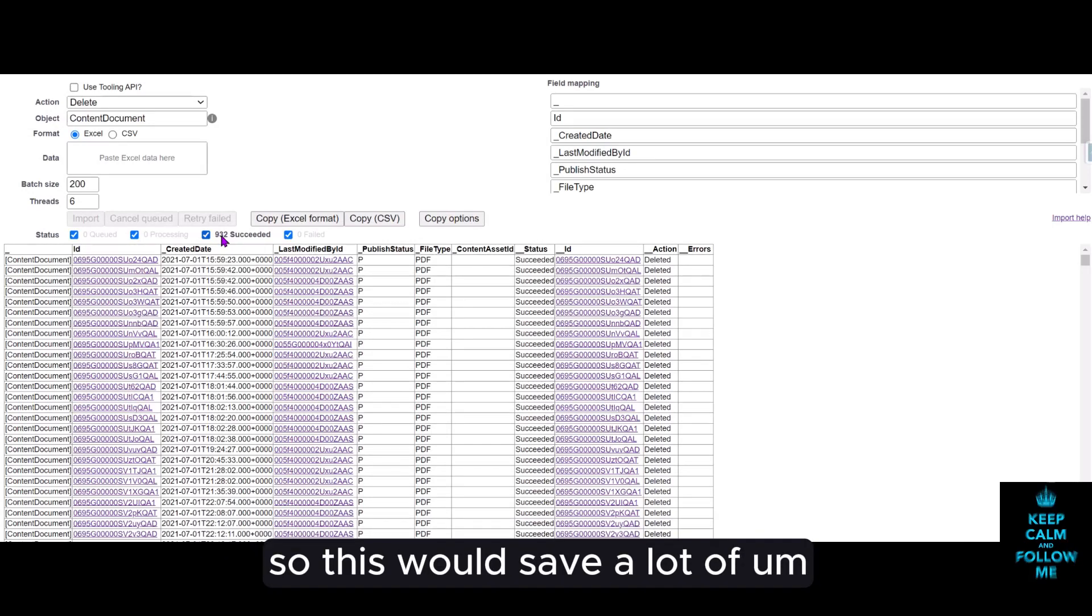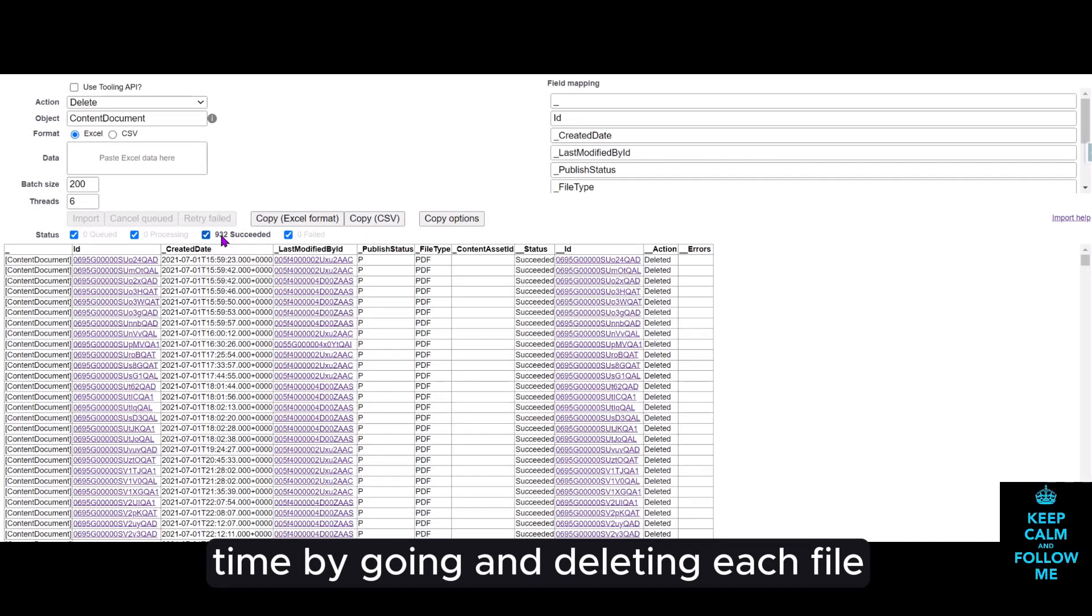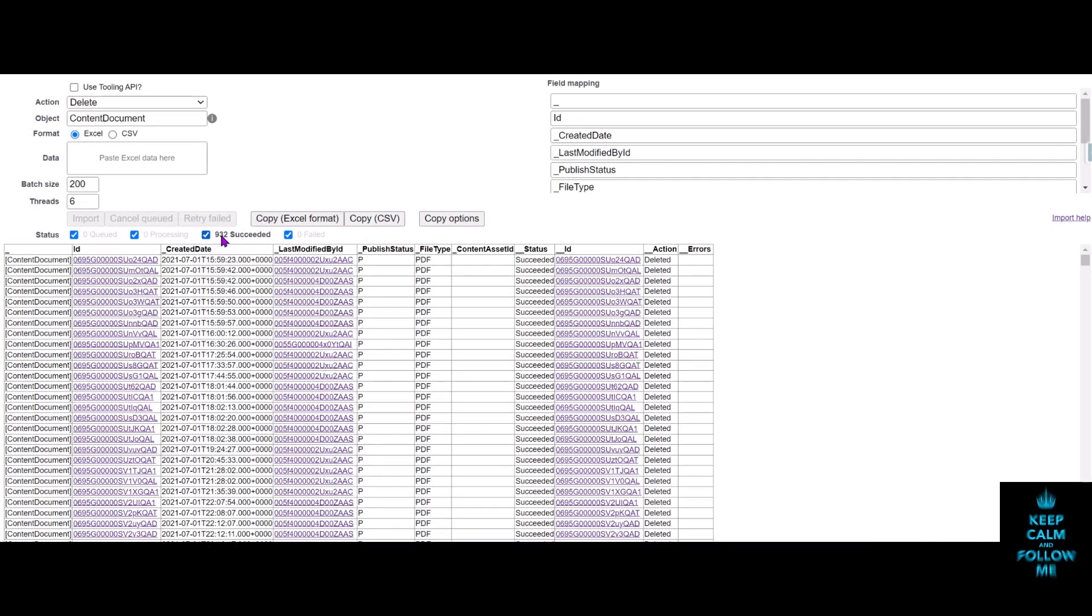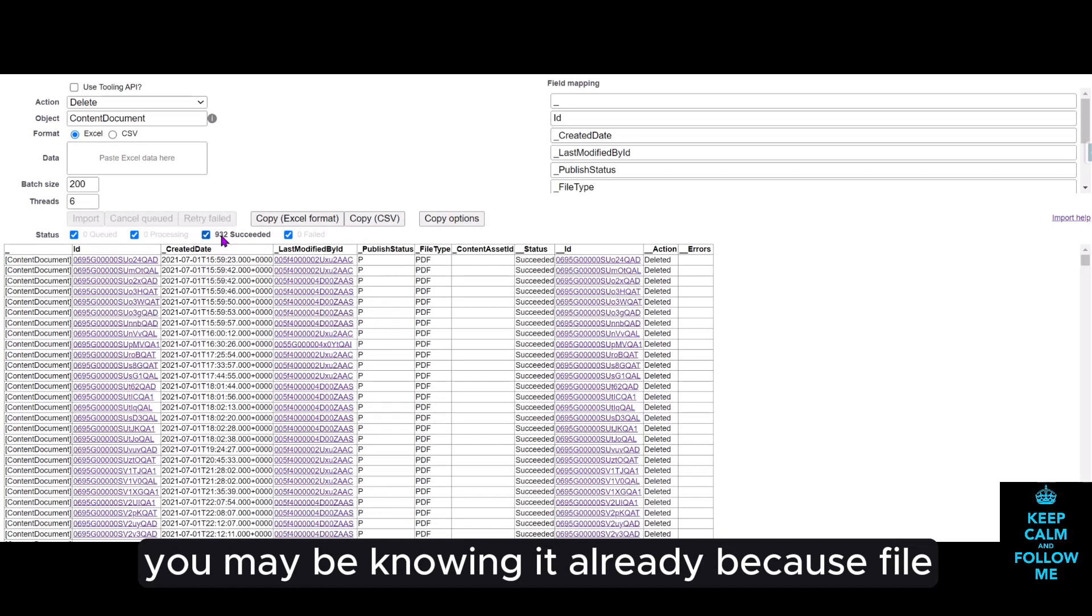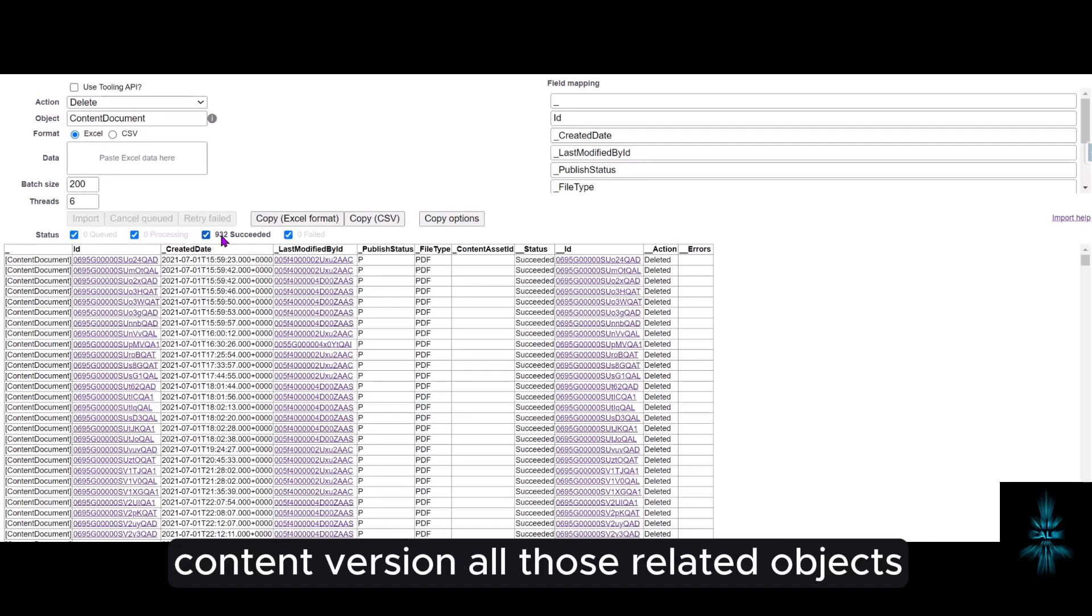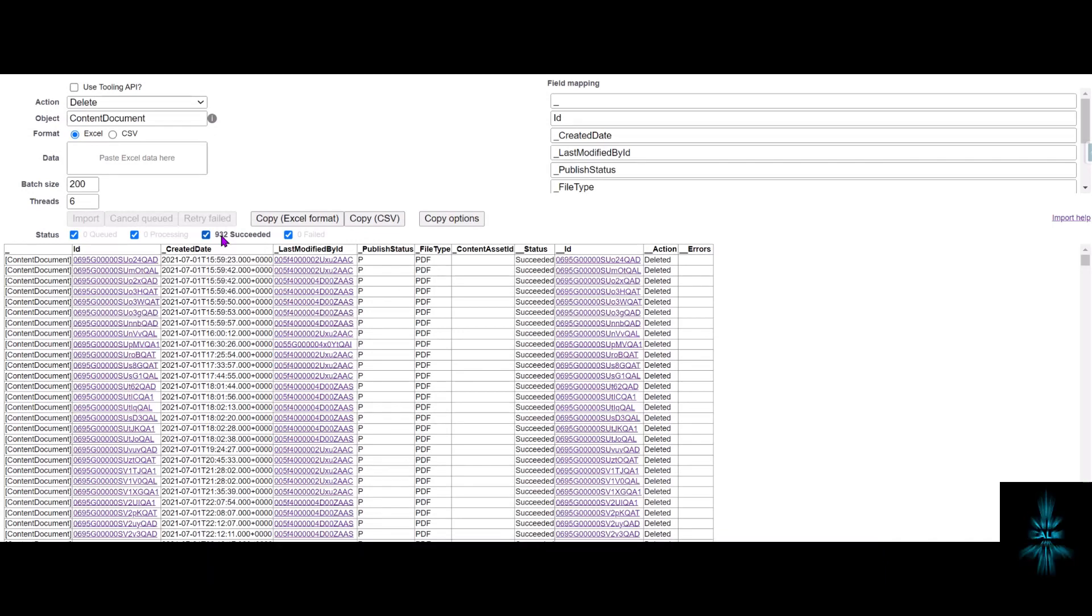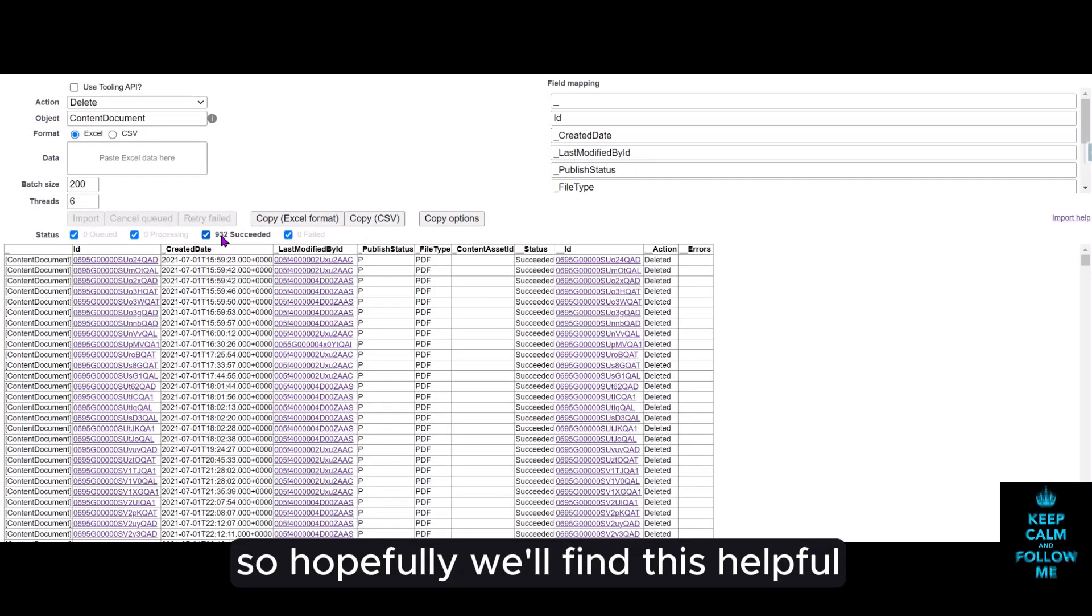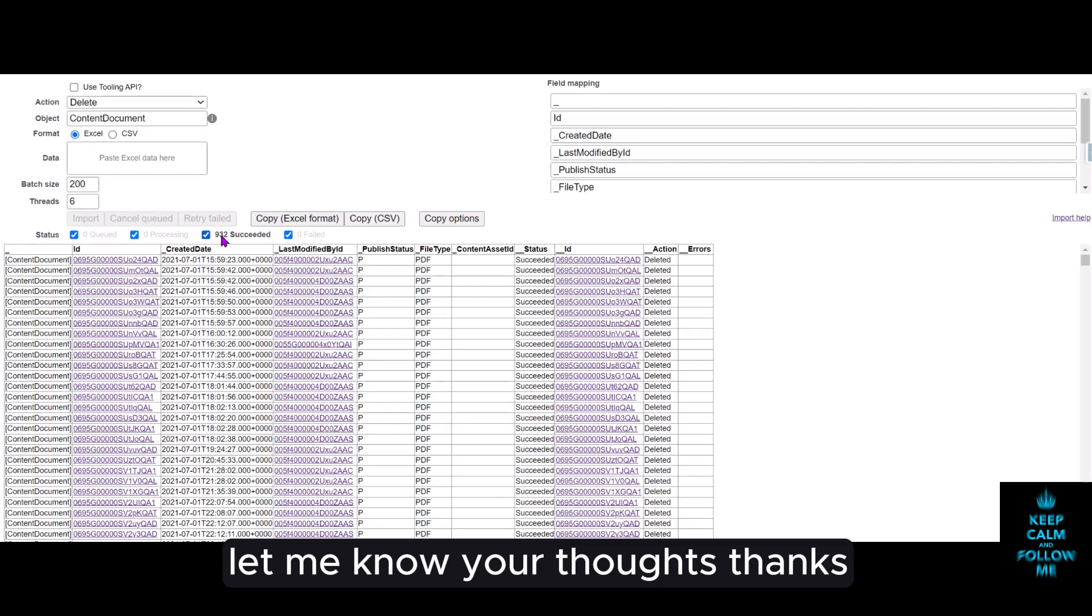So this would save a lot of time by going and deleting each file. You may already know that file, which is content document, content version, all those related objects are pretty difficult to delete manually. So hopefully you will find this helpful. Let me know your thoughts.